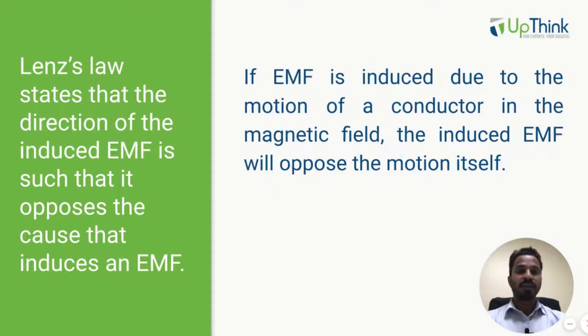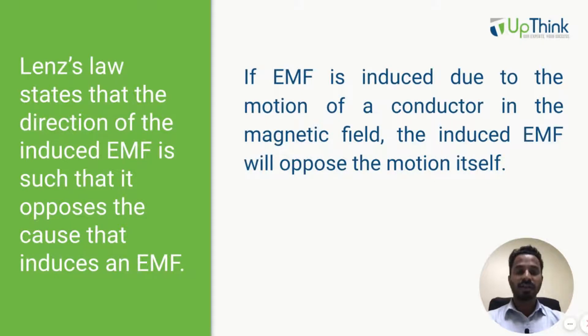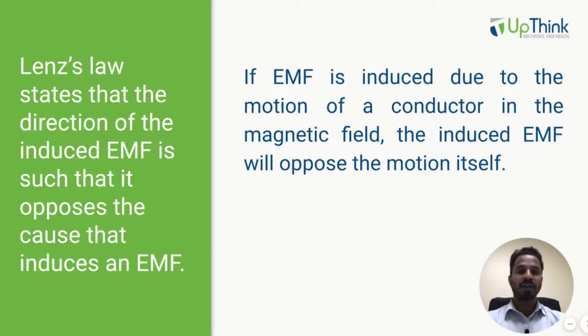And finally, if an EMF is induced due to motion of the conductor in the magnetic field, then induced EMF will produce a magnetic force which will oppose the motion of that conductor in the magnetic field.